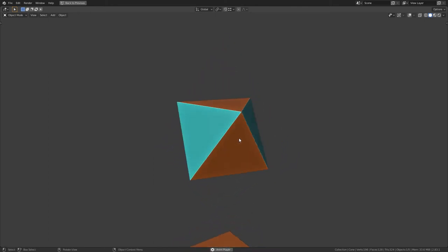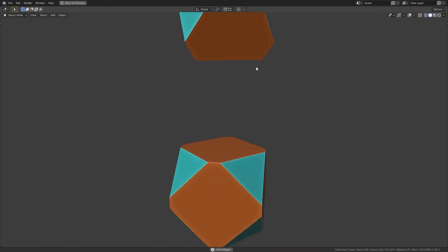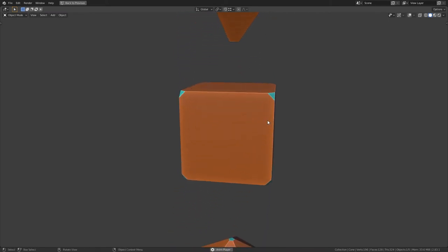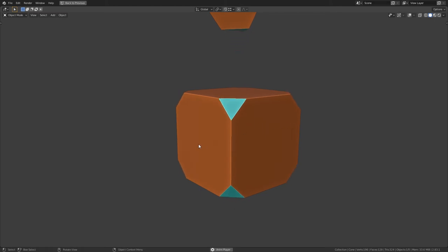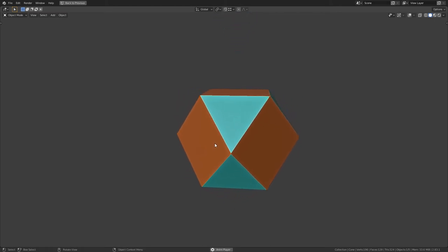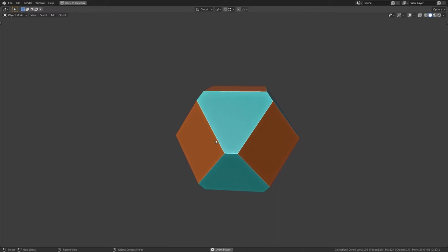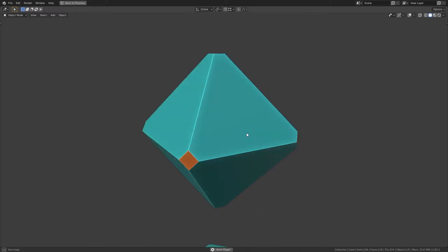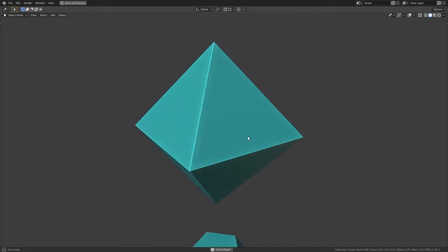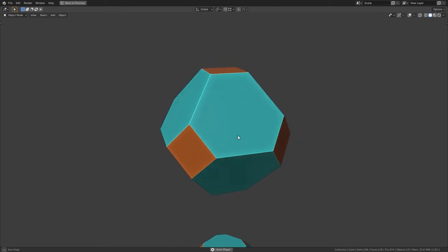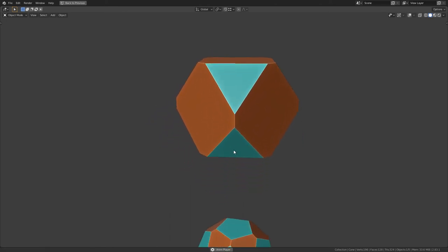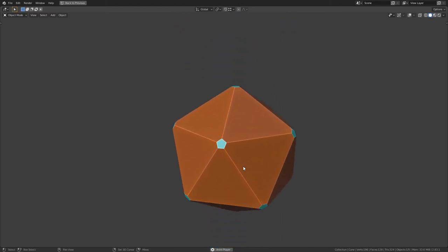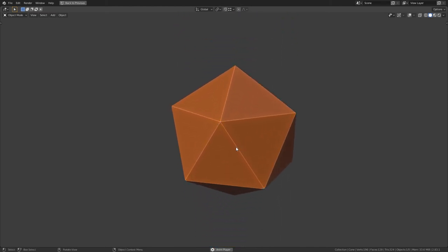It's the tetrahedron, and the octahedron slash hexahedron, or cube. These are without going through the intermediate rhomboidal solids. And the icosahedron slash dodecahedron.